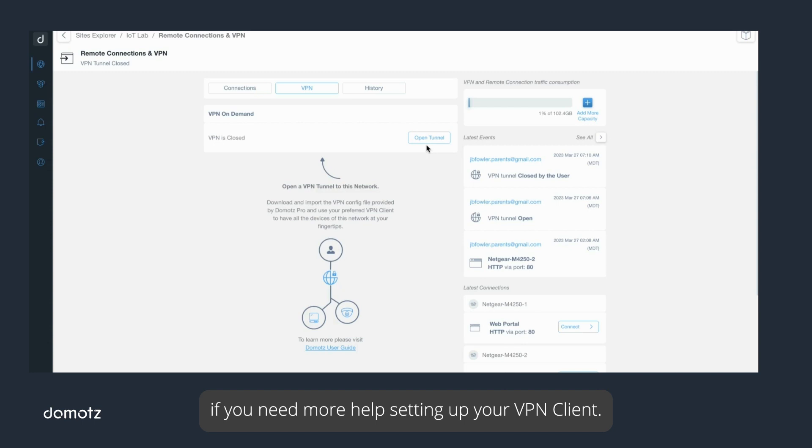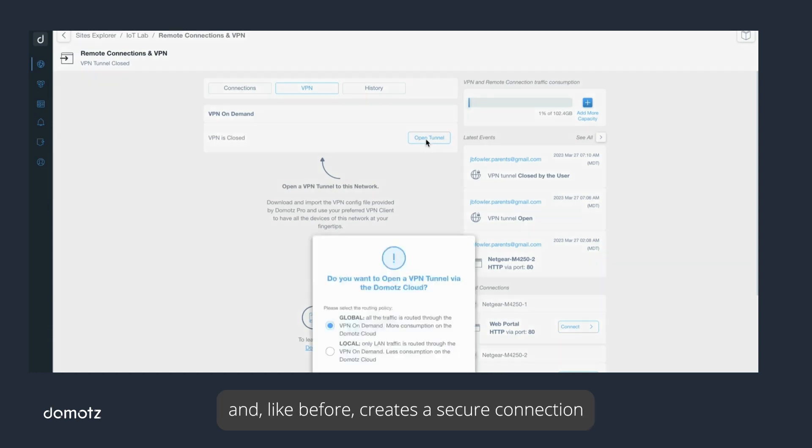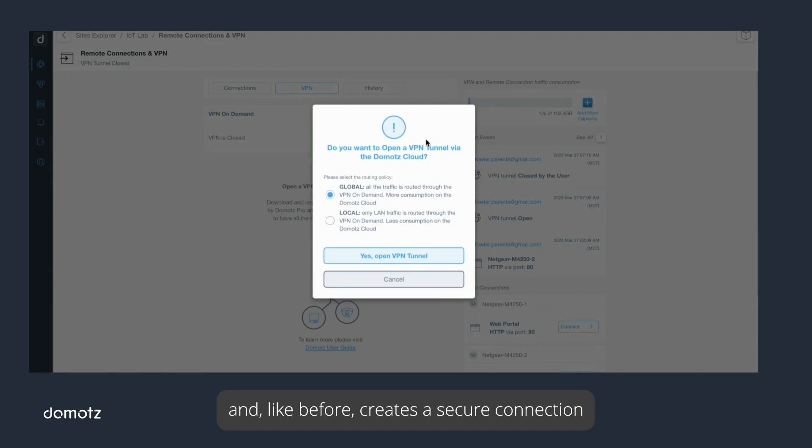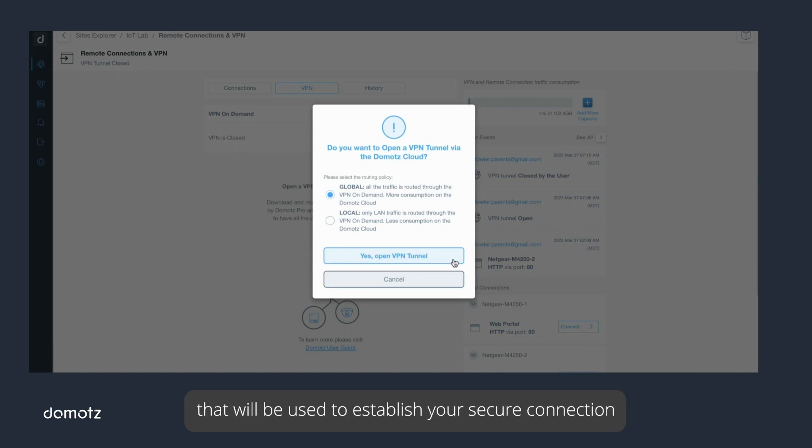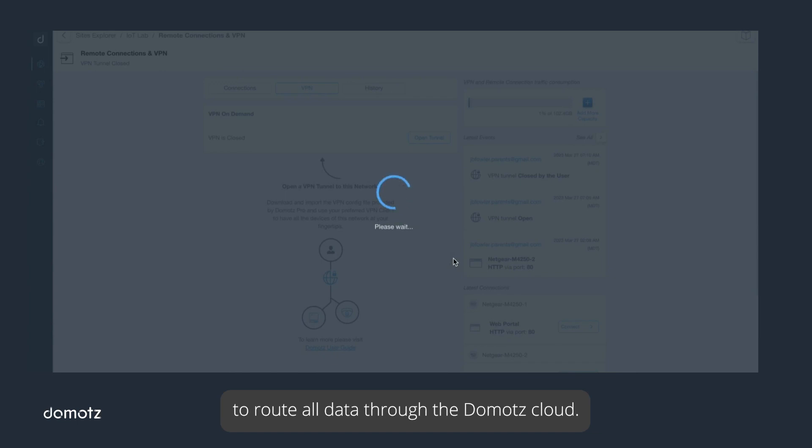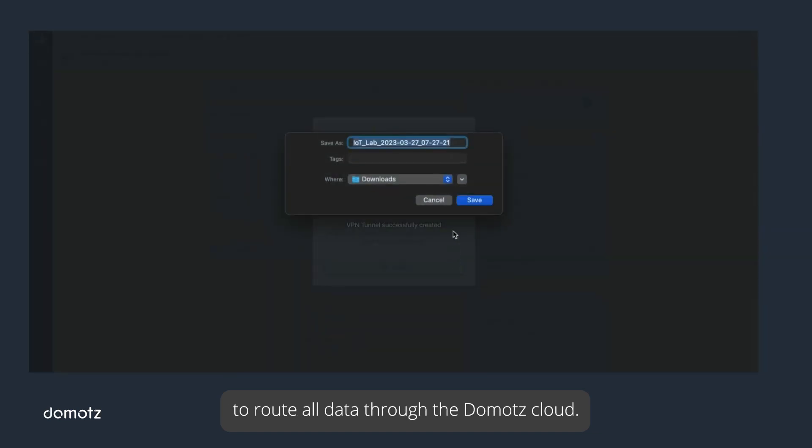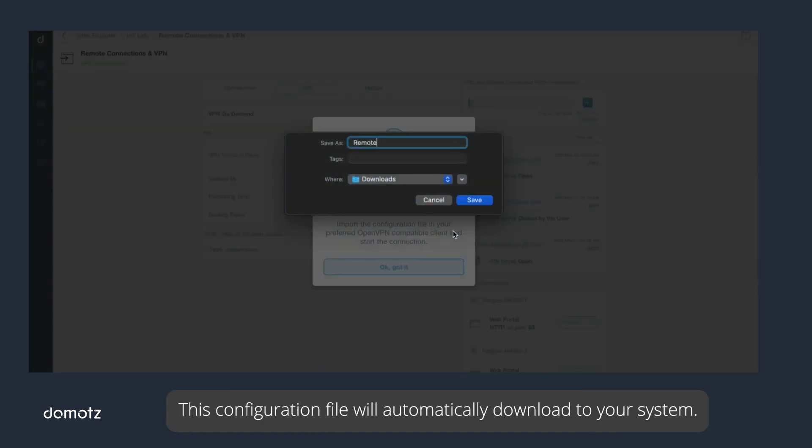When you first activate a VPN on demand session, the Domotz service activates a VPN host within the agent and, like before, creates a secure connection between the Domotz cloud and the agent. At the same time, the Domotz cloud is generating a secure configuration file that will be used to establish your secure connection with the agent's VPN host. For our example, we will select a global connection to route all data through the Domotz cloud.